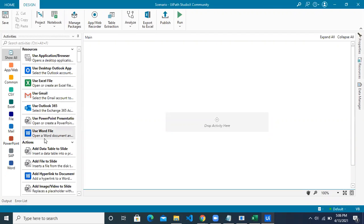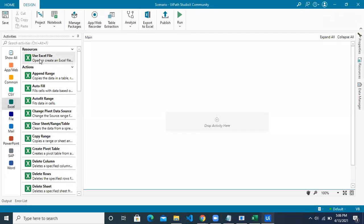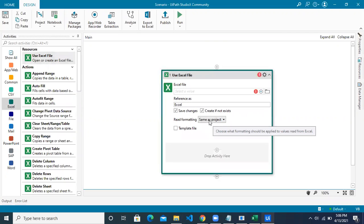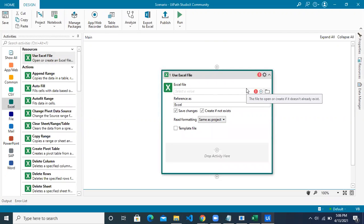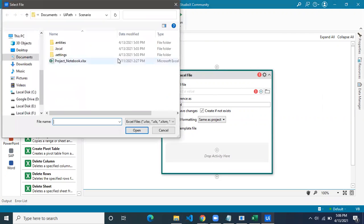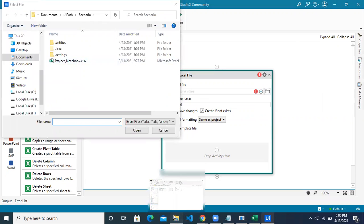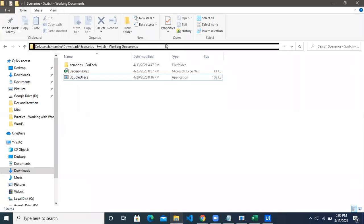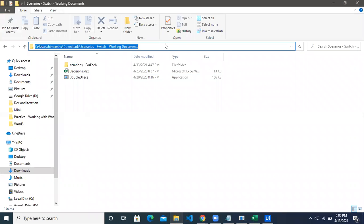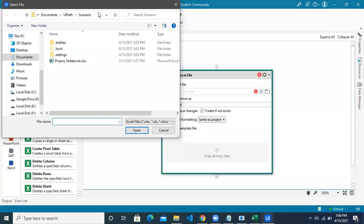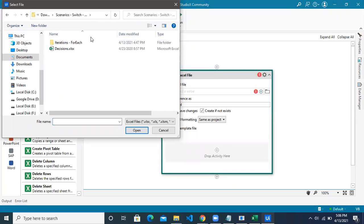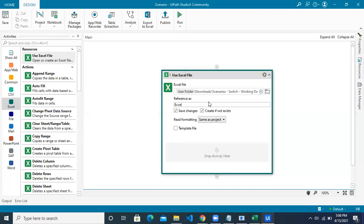First, we'll use the 'Use Excel File' resource to connect with the decisions Excel file. Let's browse to the file where it is stored locally, give the path, and select the decisions file. Now it is connected with the Excel file.